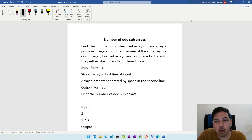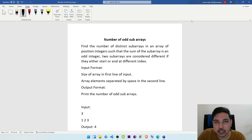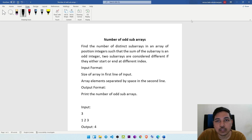Here's the problem: Number of odd sub-arrays. Find the number of distinct sub-arrays in an array of positive integers such that the sum of the sub-array is an odd integer. We will be given with an array of integers, and we need to find sub-arrays such that each sub-array is distinct and whose sum is odd — we are going to count how many sub-arrays satisfy this condition.